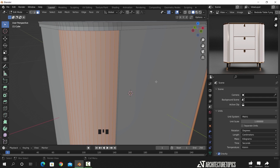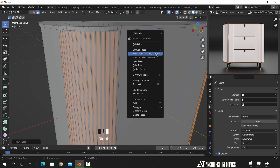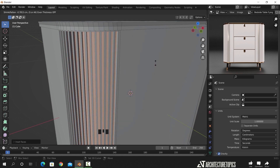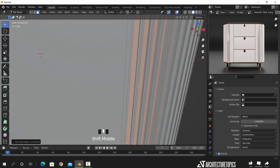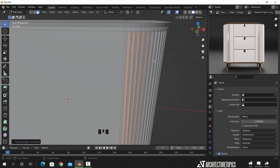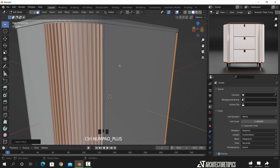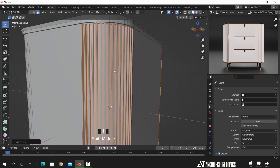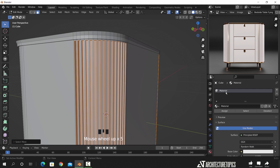Hit the I key two times to inset those faces, then we can extrude them along normal to inside. What we need to do now is assign those faces to a different material while they're still selected, so I pressed Control Plus to expand the selection. Then in the material settings, we will leave the default material for the white color and assign those highlighted faces to a new one.